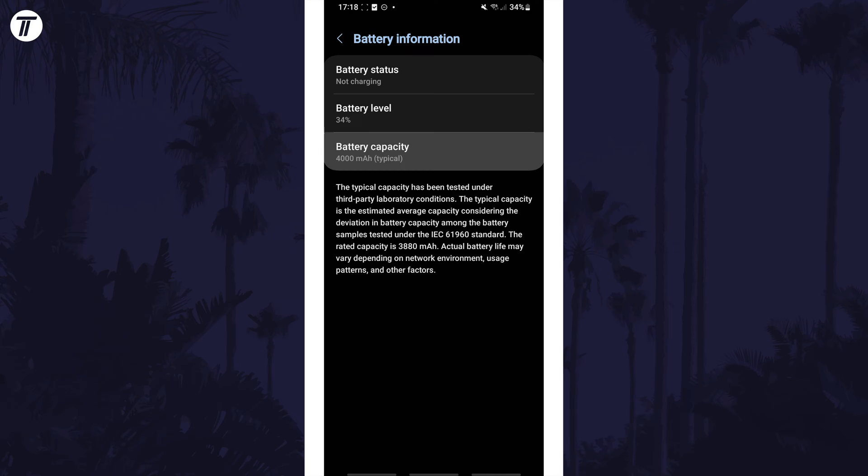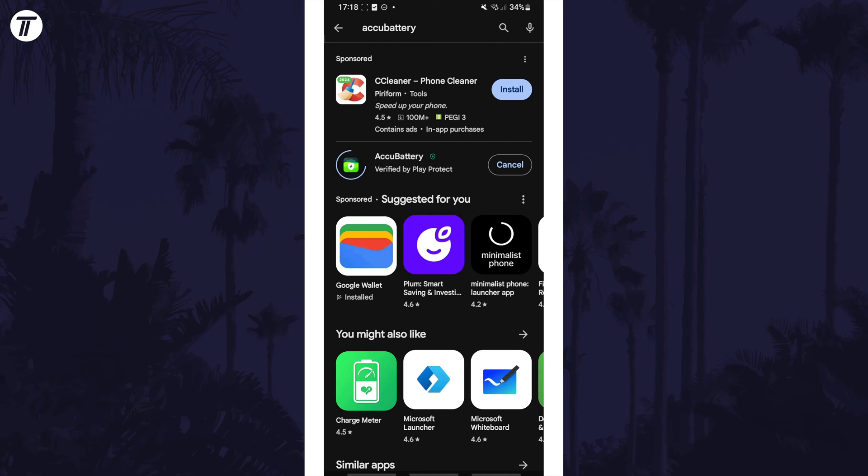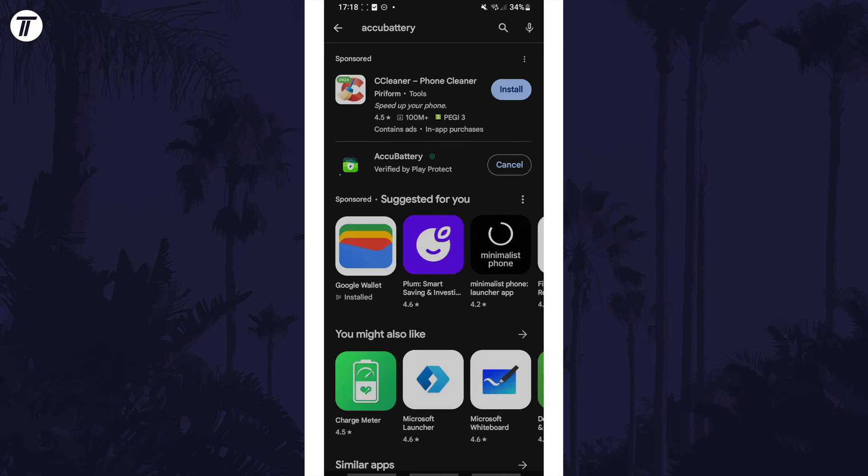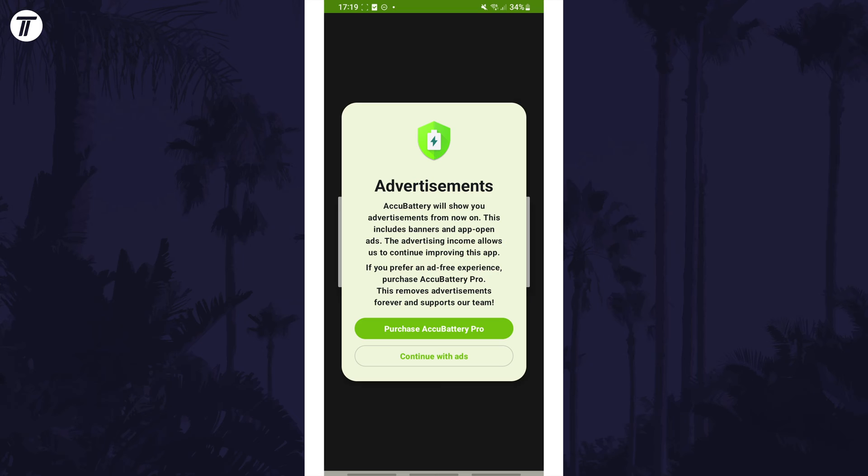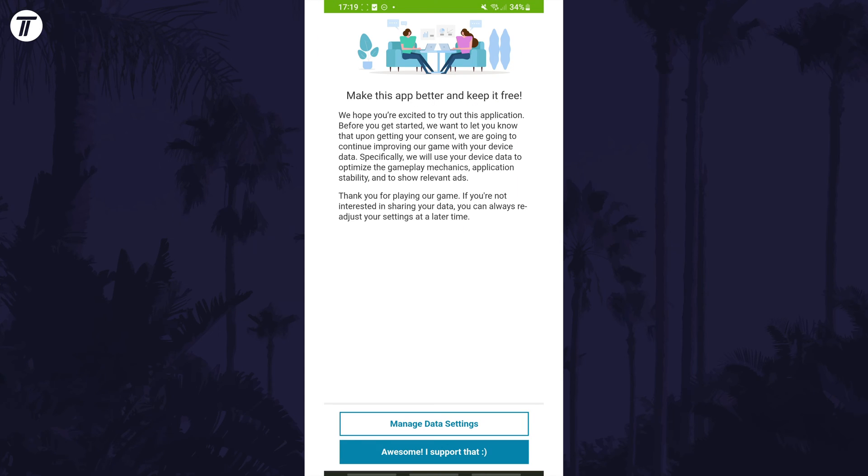There will be different ones available but the one I'm using is called AccuBattery. Install and open this from the Play Store and tap on finish at the bottom when it opens.